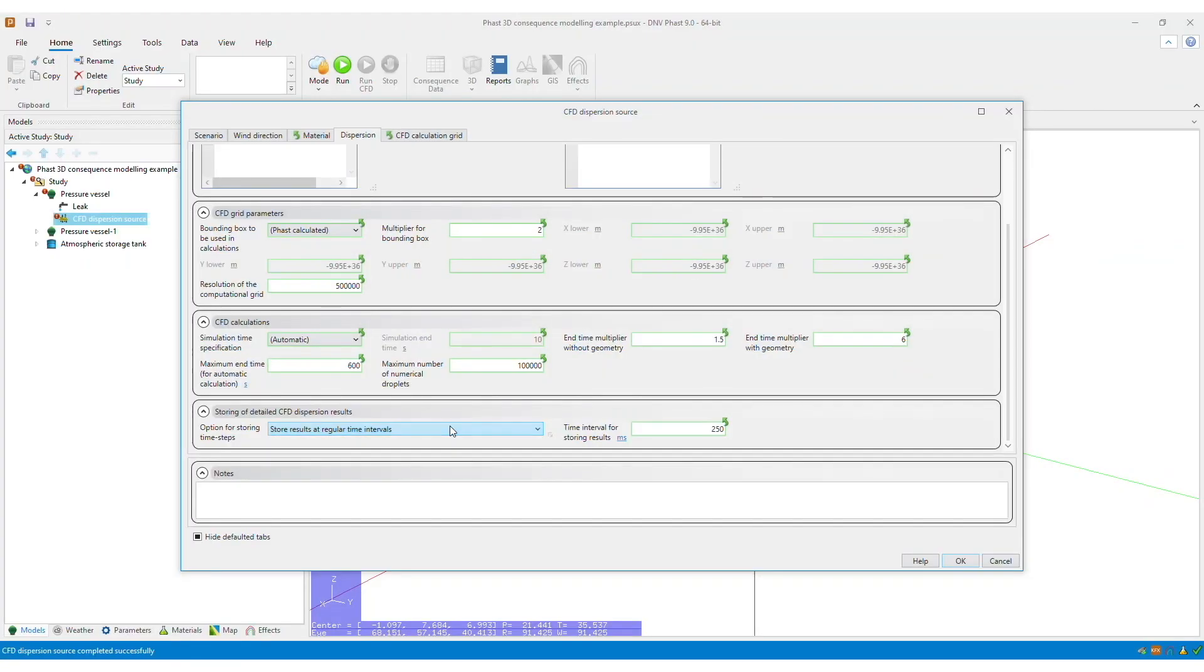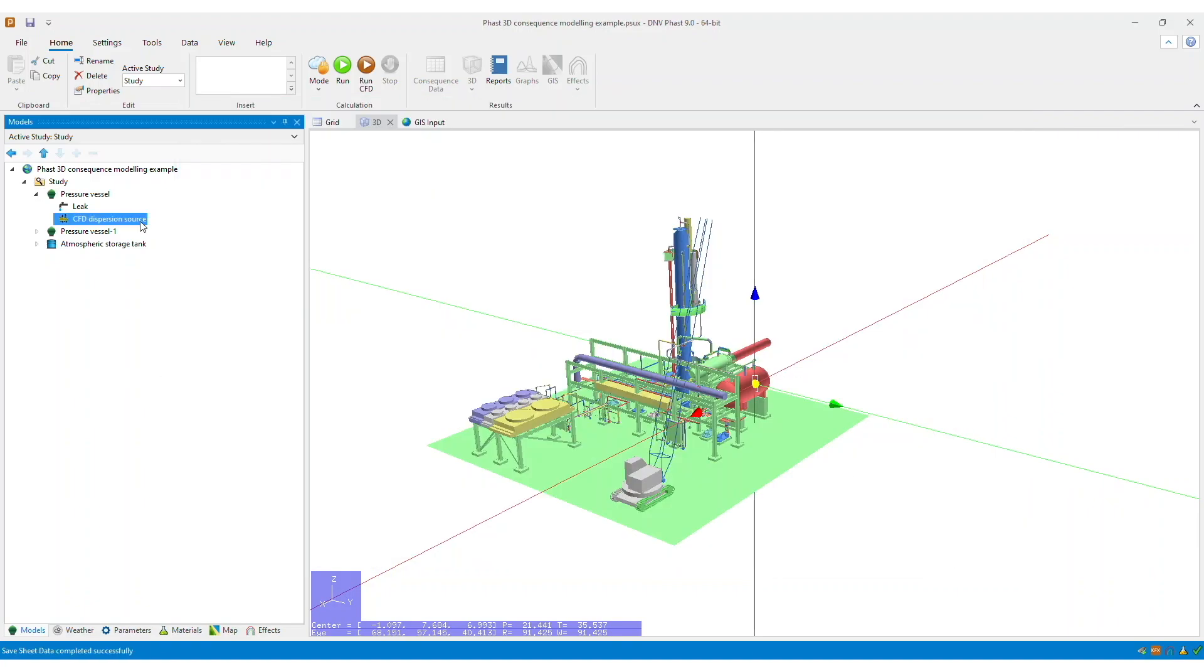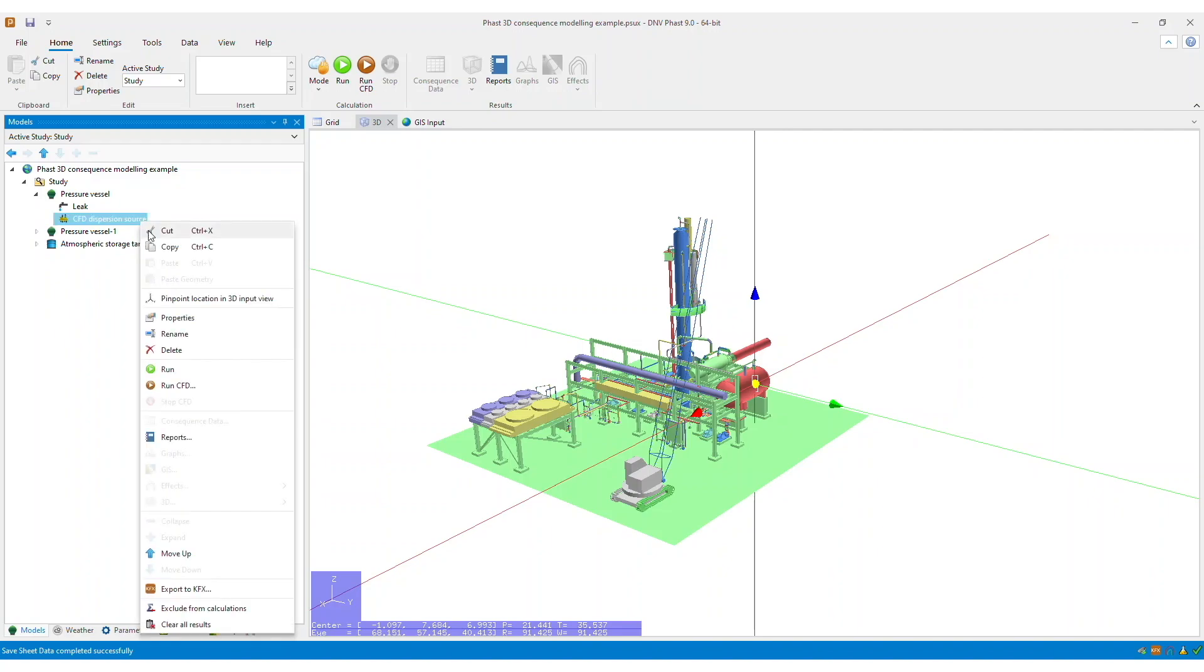So once you have reviewed the parameters, click OK. So now that my scenario is ready, I could either right-click and click Run CFD or click the Run CFD icon in the ribbon bar.